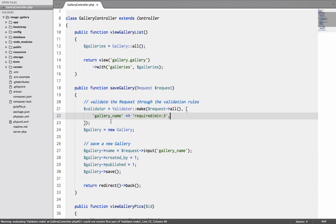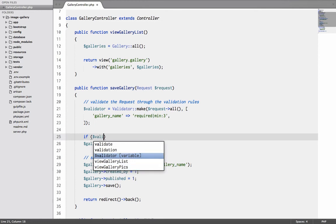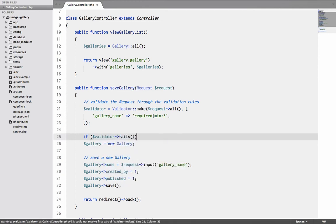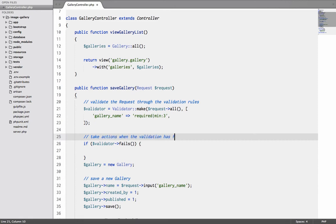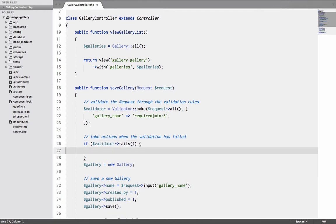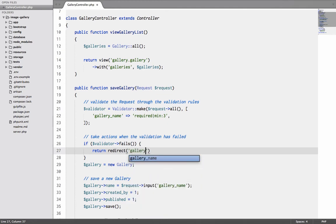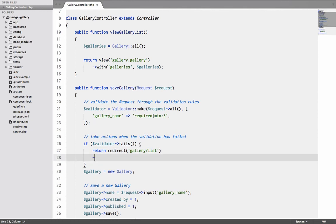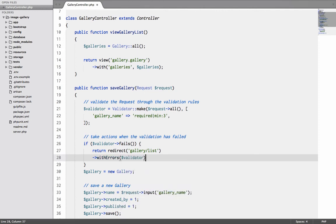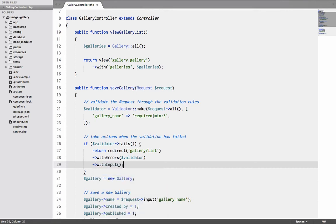Now this is the validator. I will get an object of the validator where I can say if validator fails, take action. So when the validation has failed, what I will do is I'll say return redirect to gallery slash list with errors and that will be the validator object and with input.